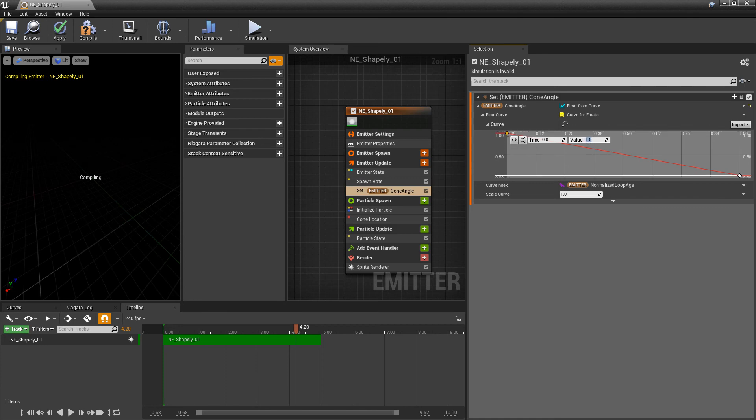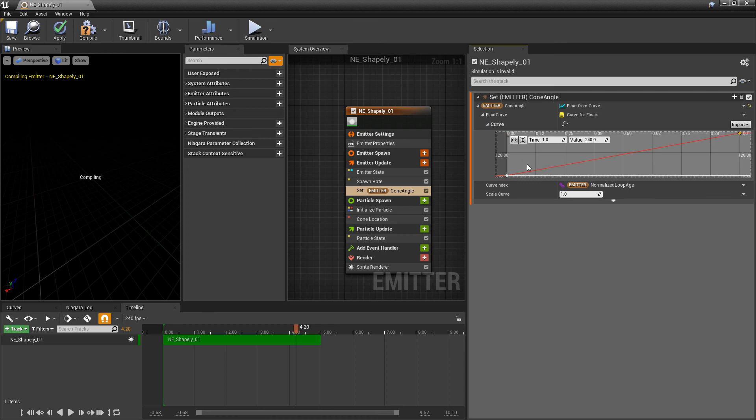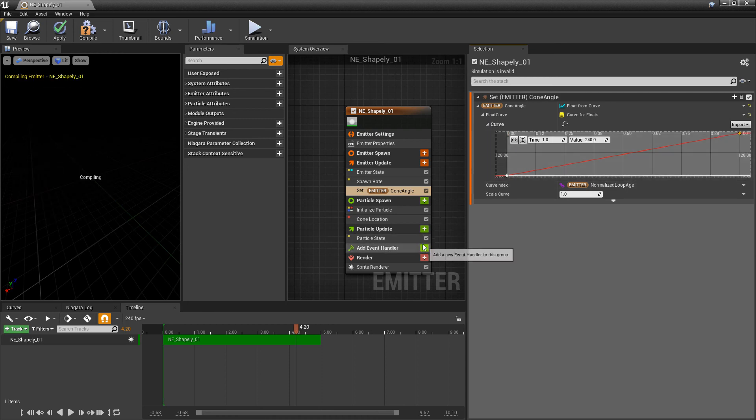And what I want to do is, I'm going to start our angle out real small, and then I'm going to make it real big. Something like 240. And we'll just frame this so we can see it.